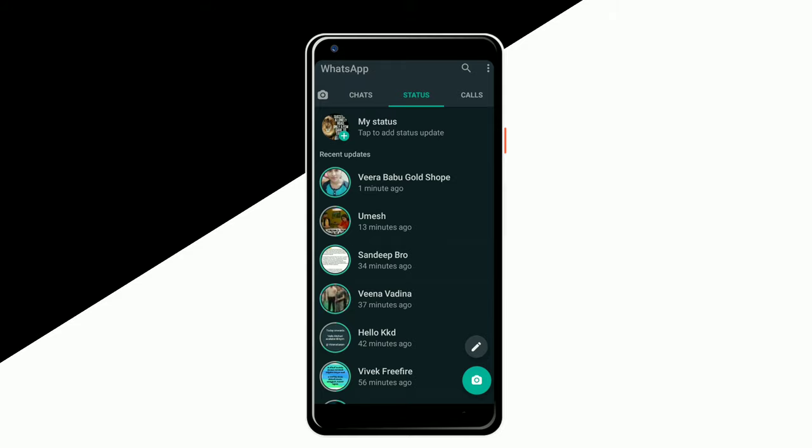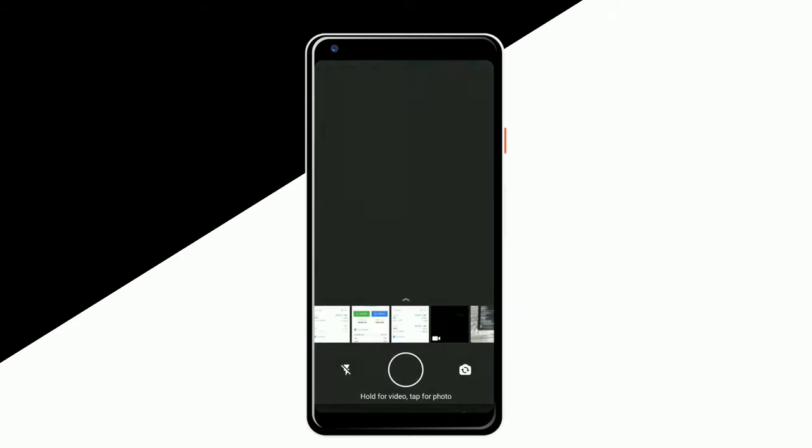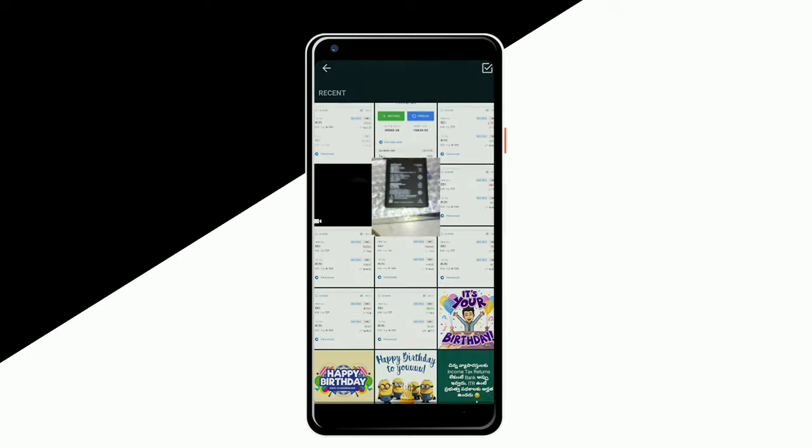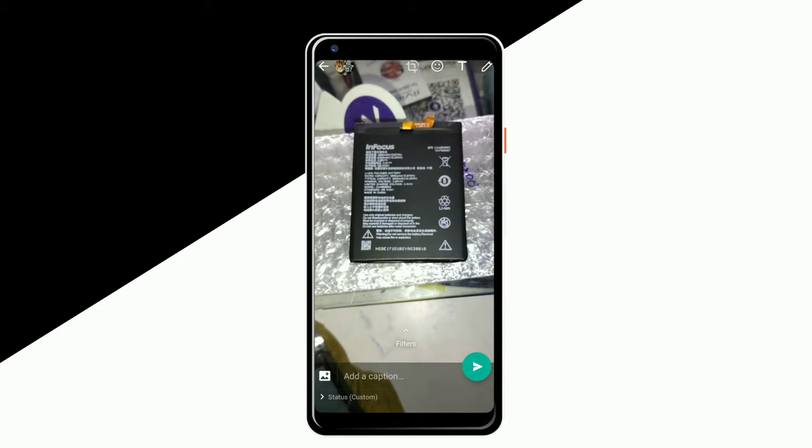You can use some tricks to get a status. You can click on my status. Here, if you want to get status, you can get a photo.